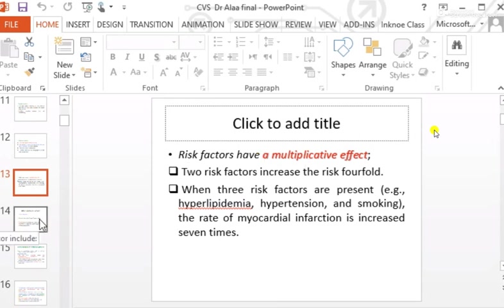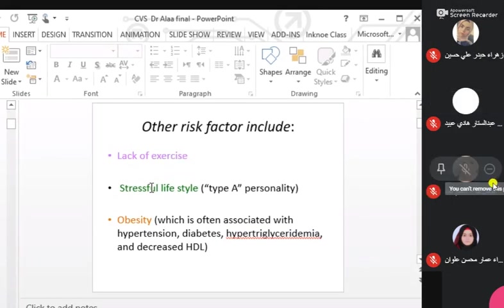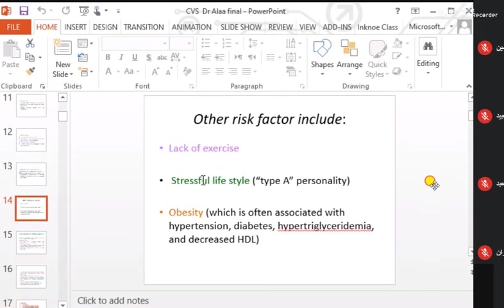Other risk factors include lack of exercise — called sedentary life — which reduces HDL levels. Stressful lifestyle and Type A personality are also considered risk factors. Obesity is often associated with hypertension and falls under the entity called Metabolic Syndrome in advanced obesity cases.